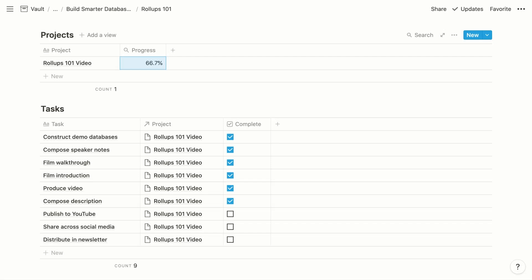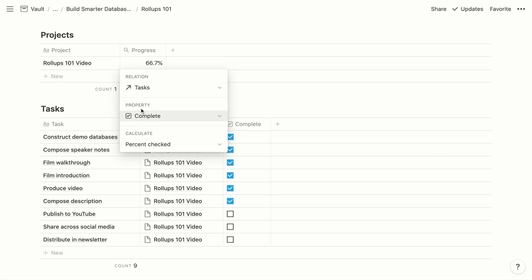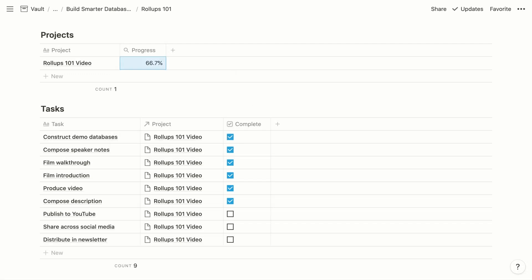All of these example databases will be available as a template for your reference as you become familiar with roll-ups — I'll link to that from the video description. There are nuances associated with roll-ups, and inevitably you'll encounter a few obstacles that you'll probably resolve through some tinkering. One example is that you can't roll up a roll-up — you can't choose a roll-up property for the property setting. But there are typically workarounds, so you can experiment on your own, and anytime you get stuck, feel free to tweet at me at William Nutt.